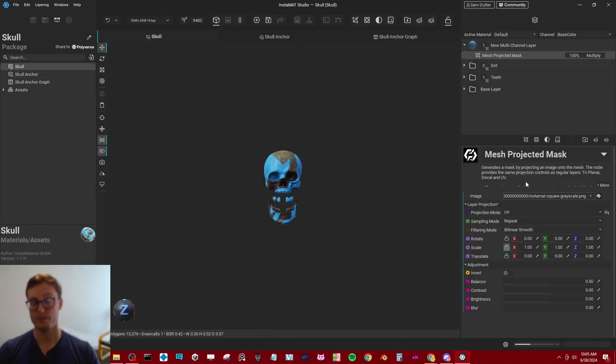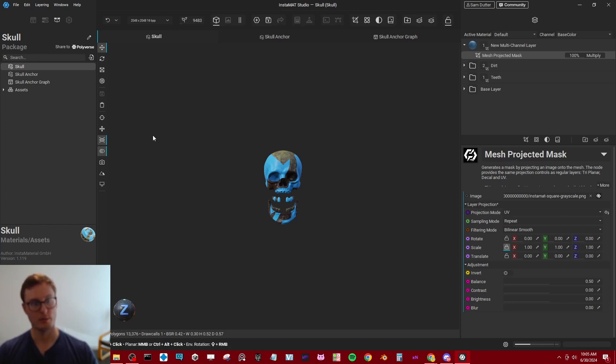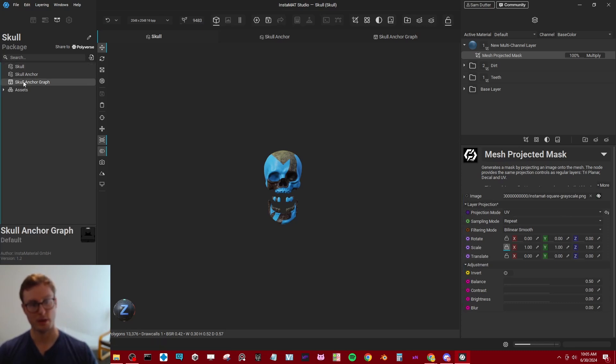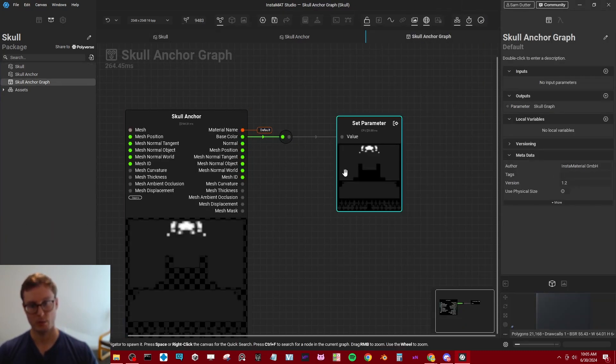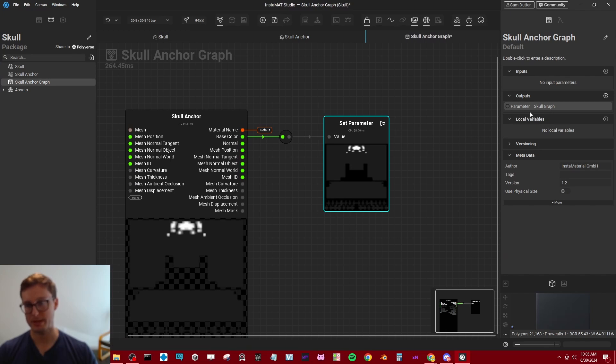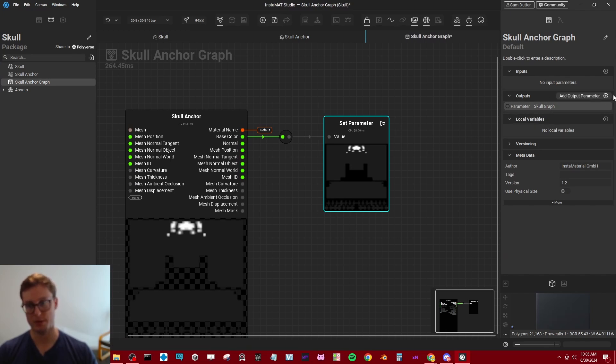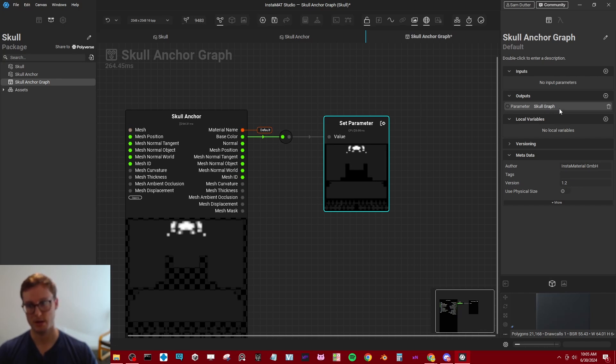So one thing I did forget to add was that when we make our skull anchor graph, we did create an output, but we did not assign a name to that output. So there was nothing to reference.